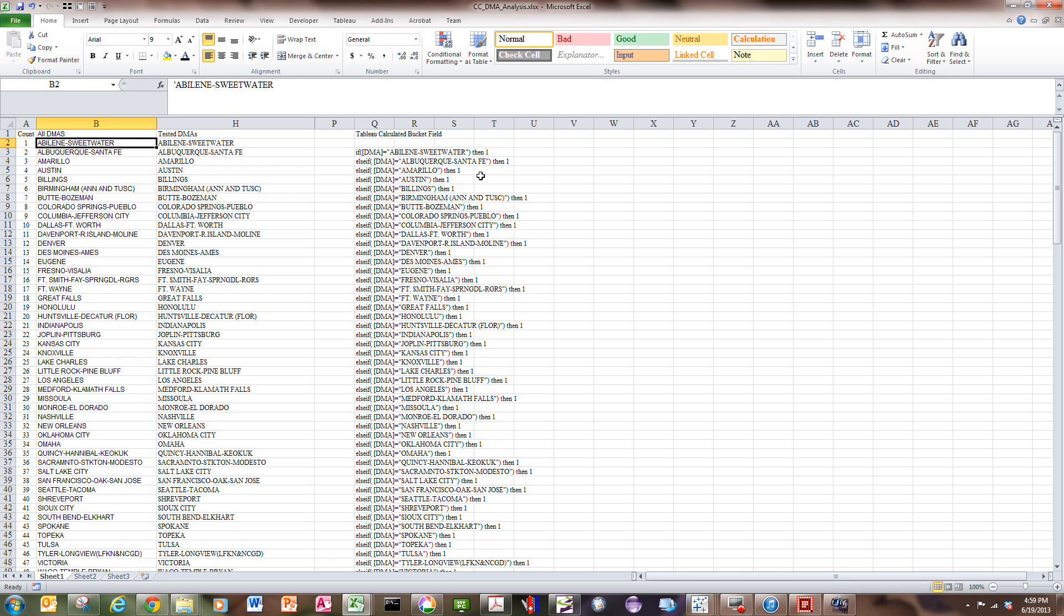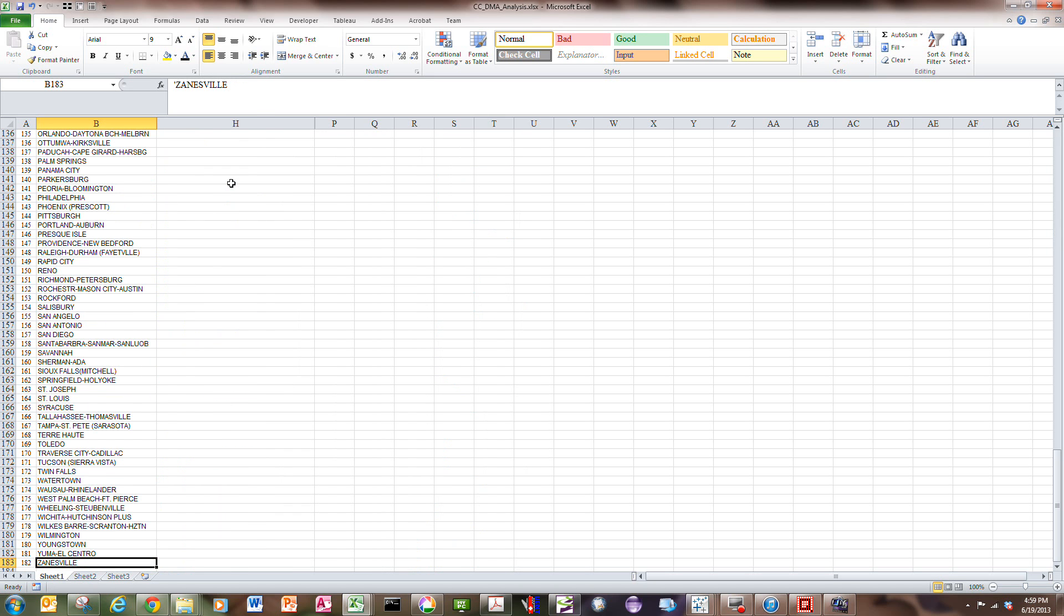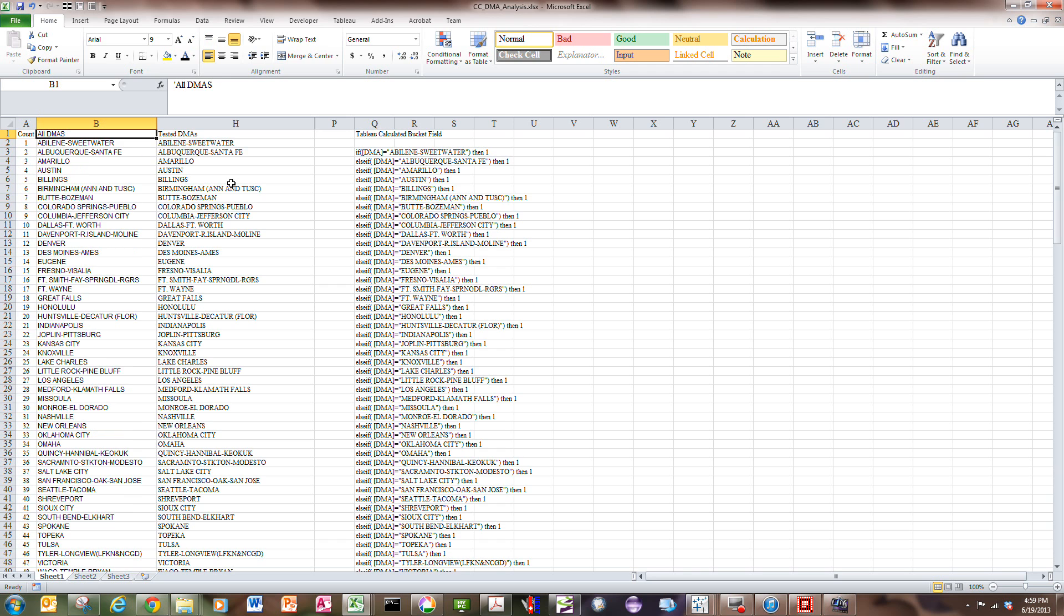I'm going to start with a simple two-case example. In this spreadsheet, I have a list of DMAs which starts in Abilene, Sweetwater, and goes down 182 rows to Zanesville. These are regions where testing has been completed. Some of these DMAs have been tested and others haven't.